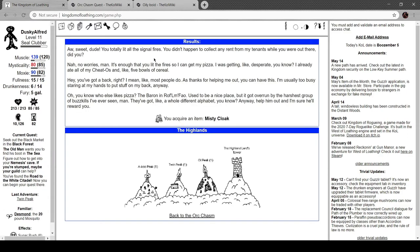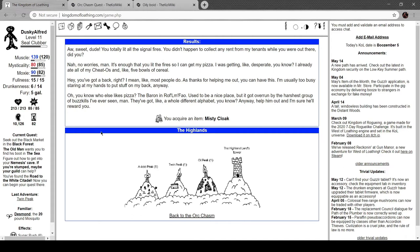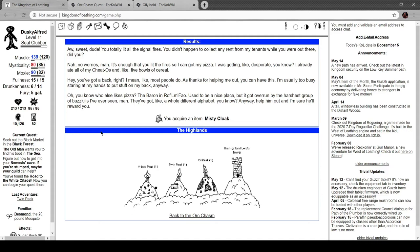Oh, sweet dude, you totally like lit the six signal fires. Didn't happen to collect any rent from my tenants while you were out there, did you? No worries. It's enough that you like lit the fires. Sorry. The voice is rather grating. It's enough you lit the fires so I can get my pizza. I was like getting desperate, you know? I already ate all my Cheetos and like five bowls of cereal. Yeah, that's me. Hey, you got a back, right? I mean, like most people do. As a thanks for helping me out, you can have this. I'm too busy staring at my hands to put stuff on my back anyway. You know who else likes pizza? The Baron at Renfrew Fowl. Used to be a nice place, but it got overrun by the harshest group of buzzkills I've ever seen, man. They got like a whole different alphabet. Anyway, help him out. I'm sure he'll reward you. Jeez. Got a whole other quest.